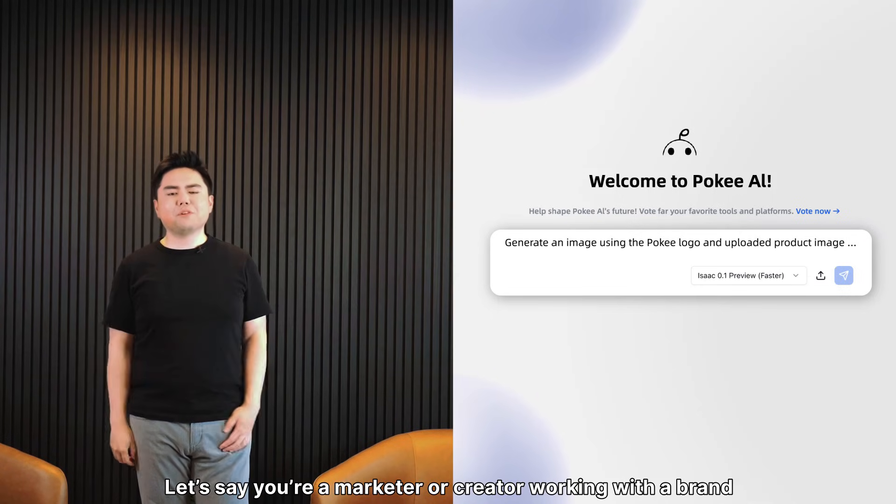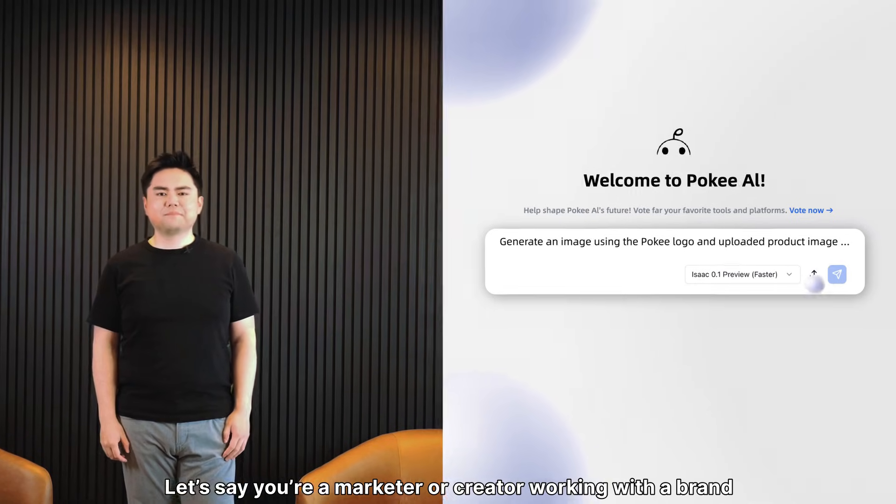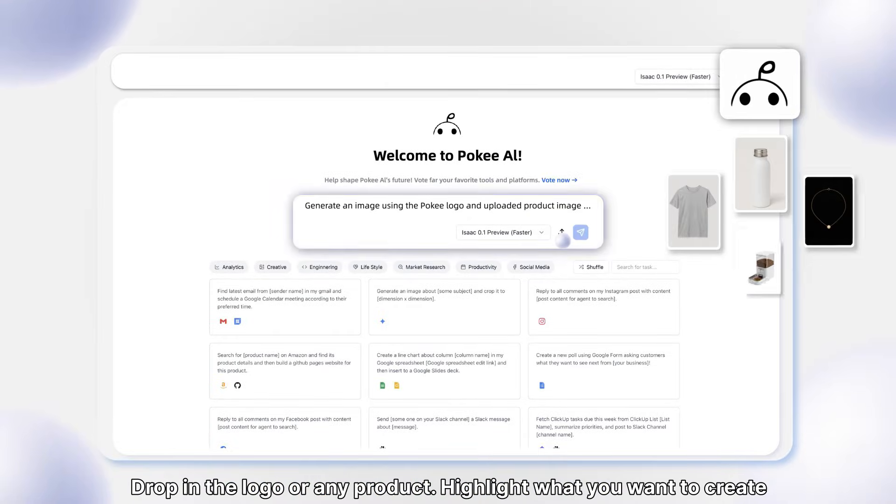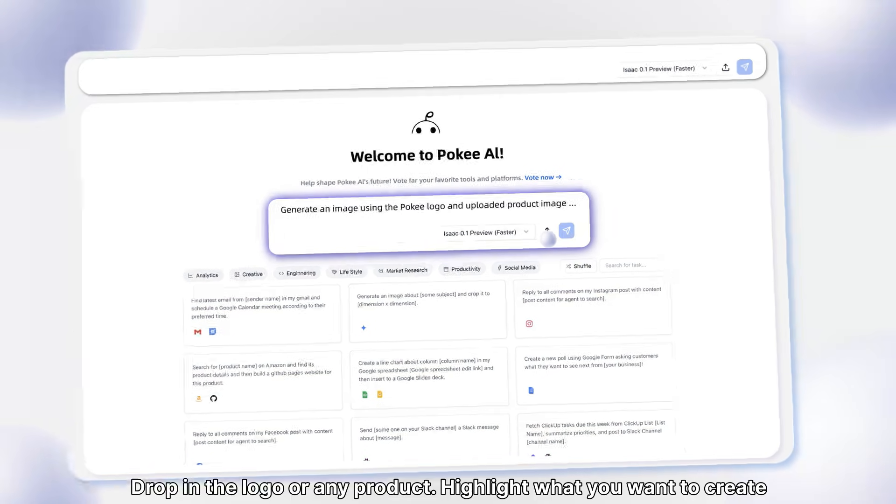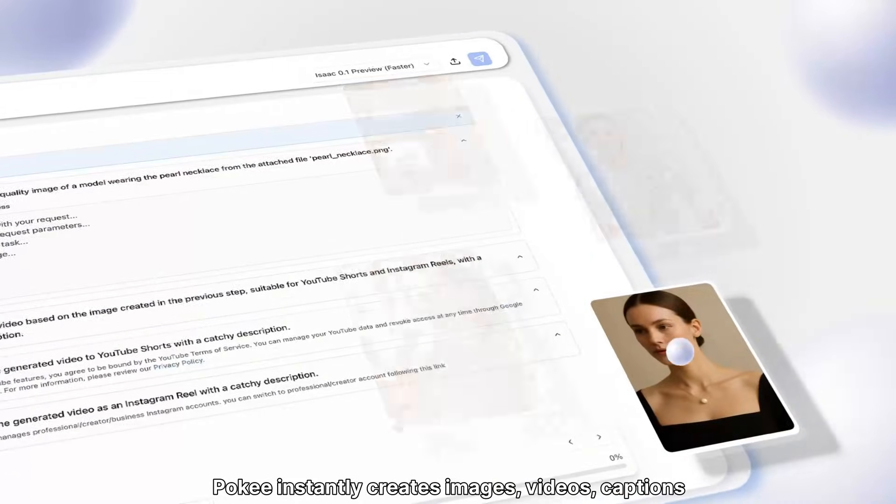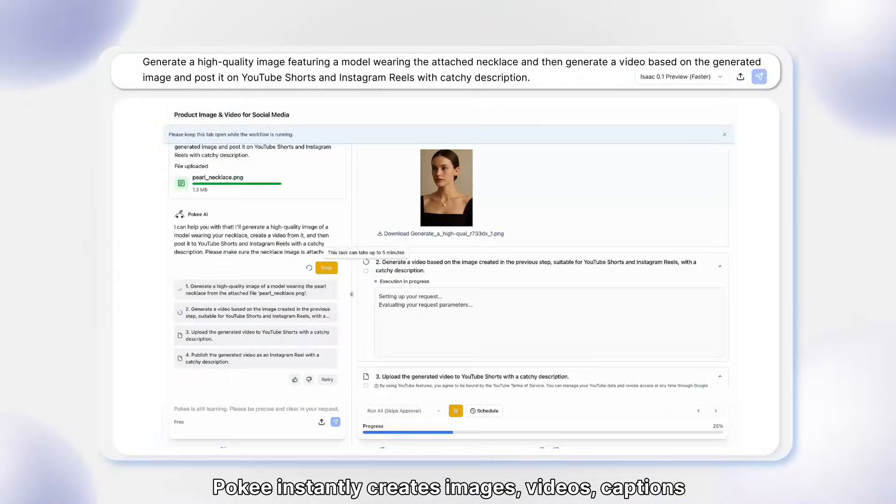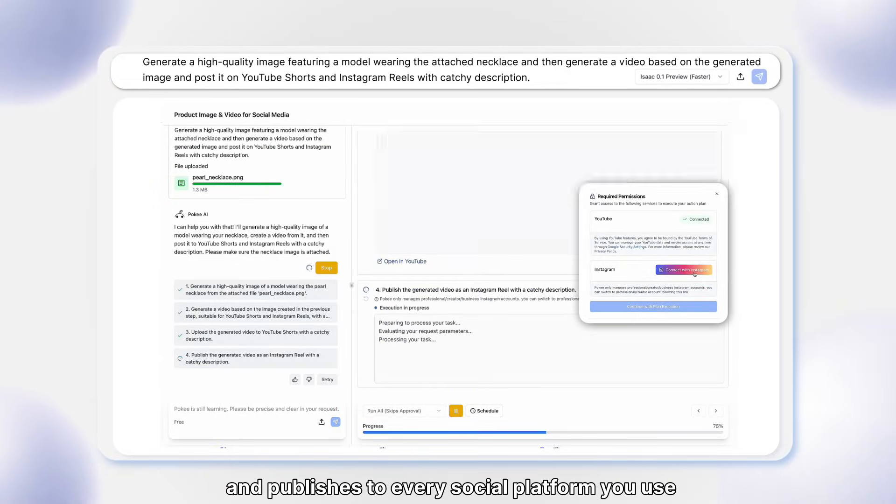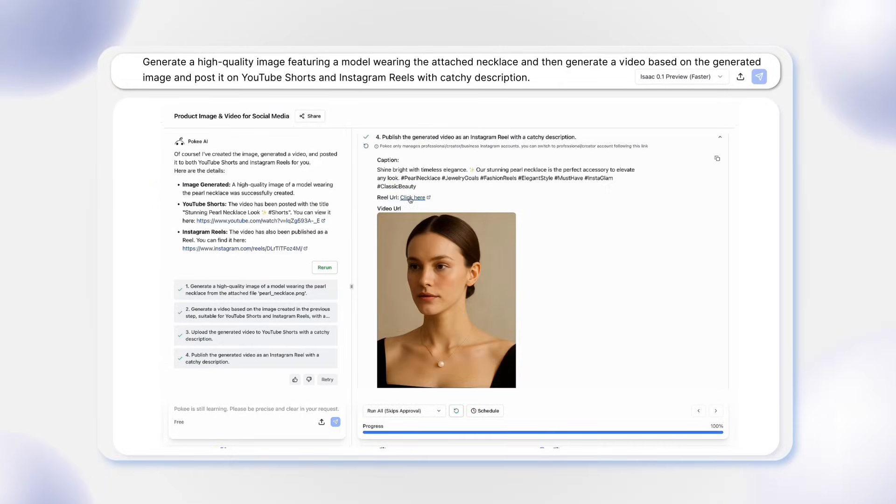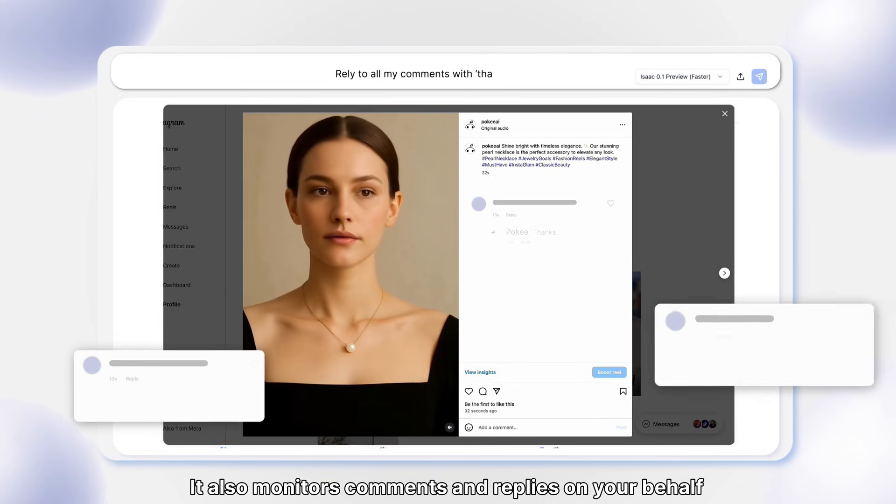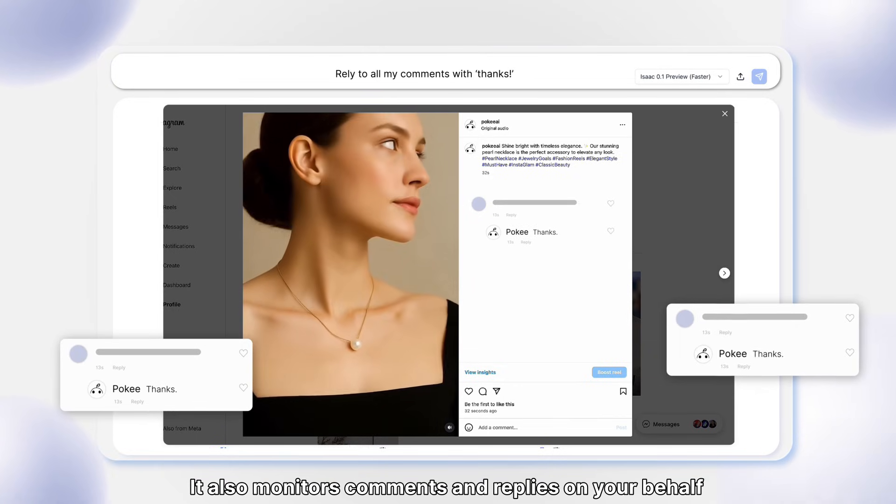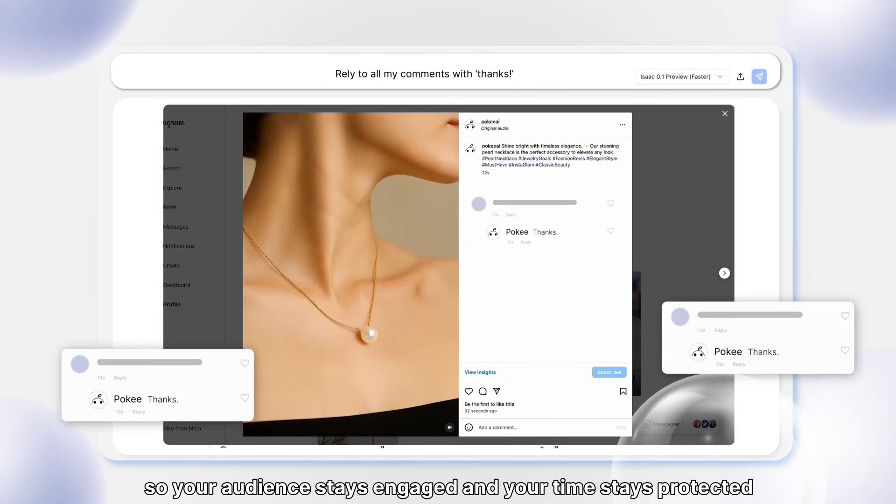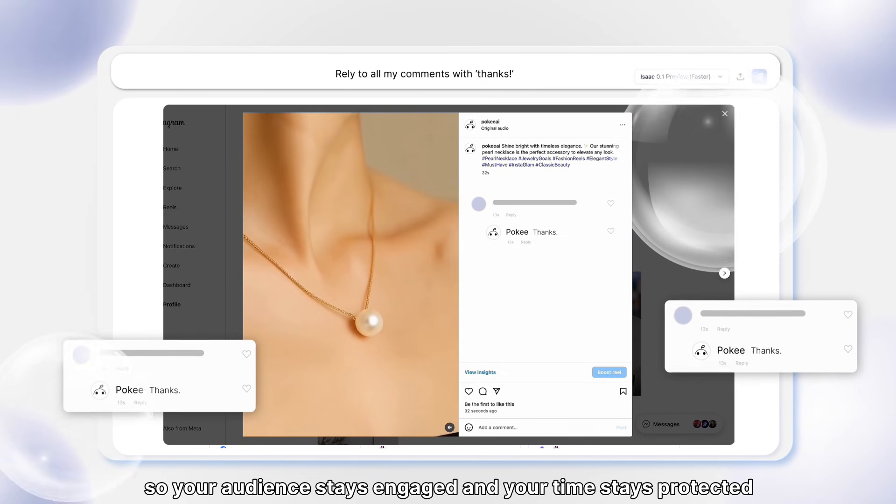Let's say you are a marketer or a creator working with a brand. Drop in any logo or any product, highlight what you want to create. Poki instantly creates images, videos and captions and publishes to every social media platform you use. It also monitors comments and replies on your behalf, so your audience stays engaged and your time stays protected.